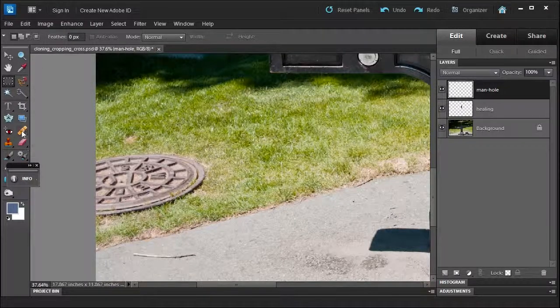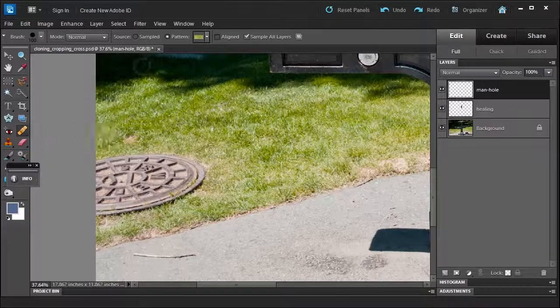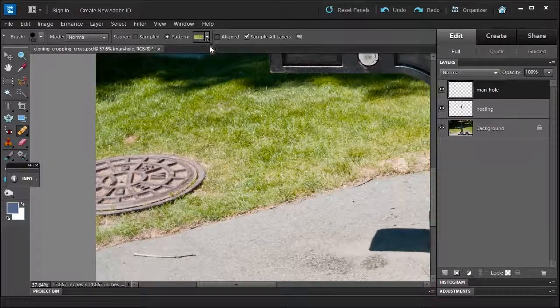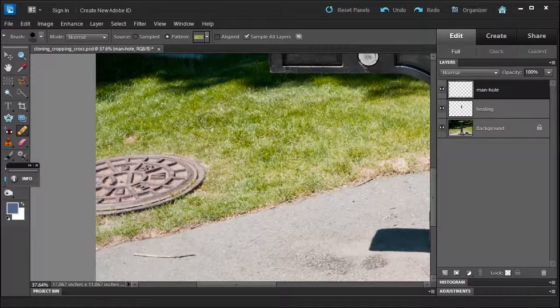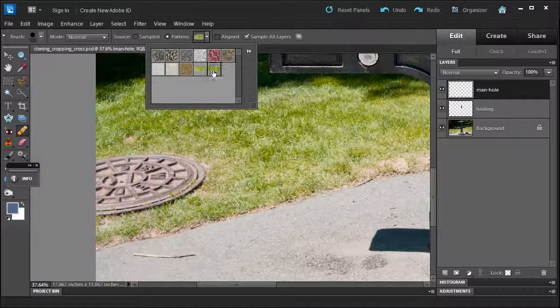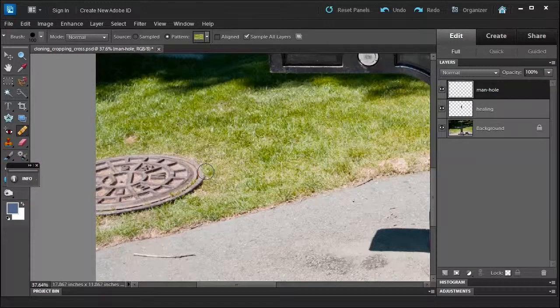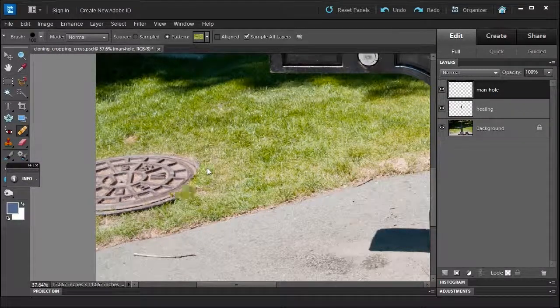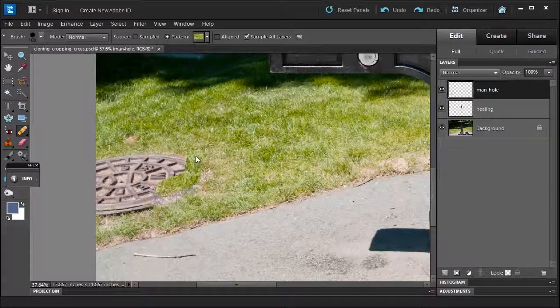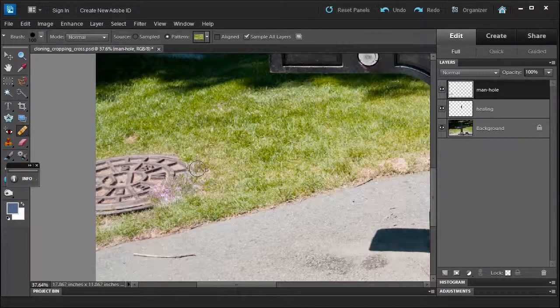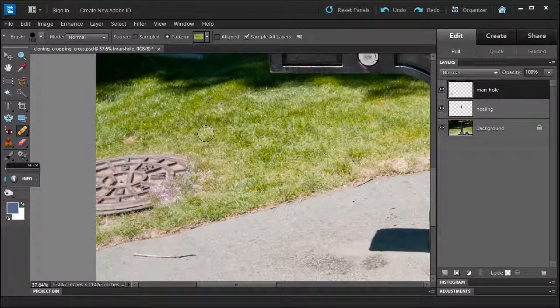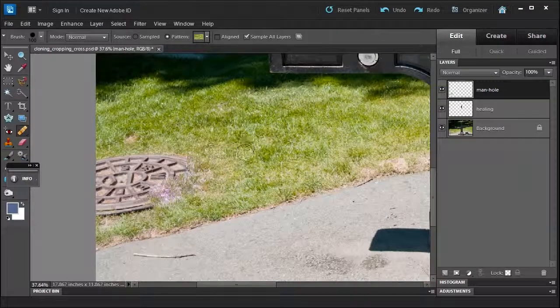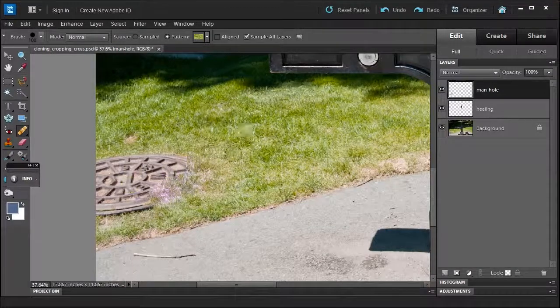And then re-select the healing brush and choose a pattern. But watch what happens when I select the pattern, Grass 2. And when I use that, look what happens. See, it does the same thing. It doesn't work because it's taking this and blending it in with this. We don't want that.